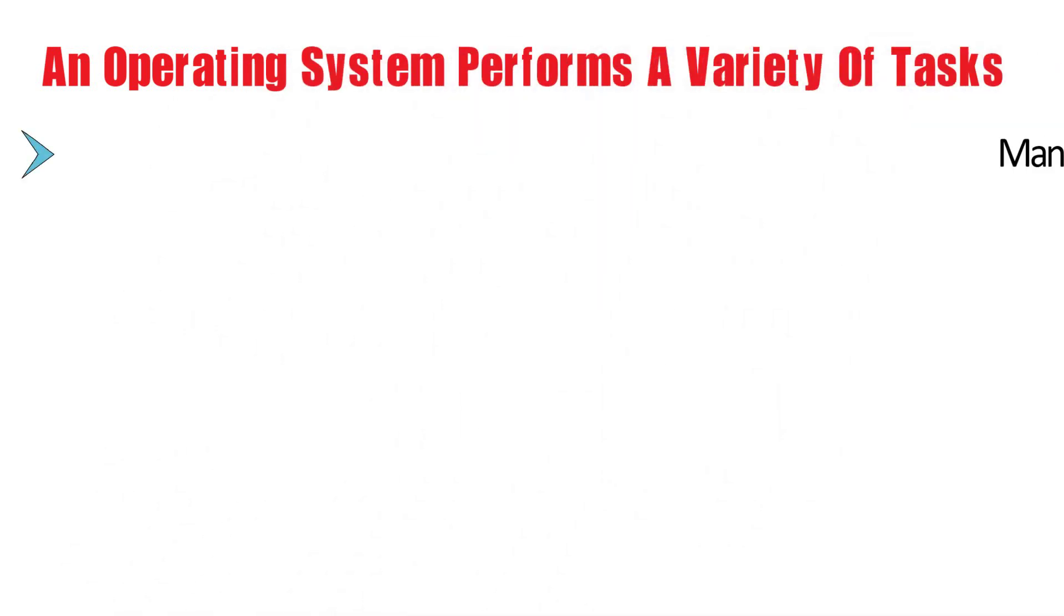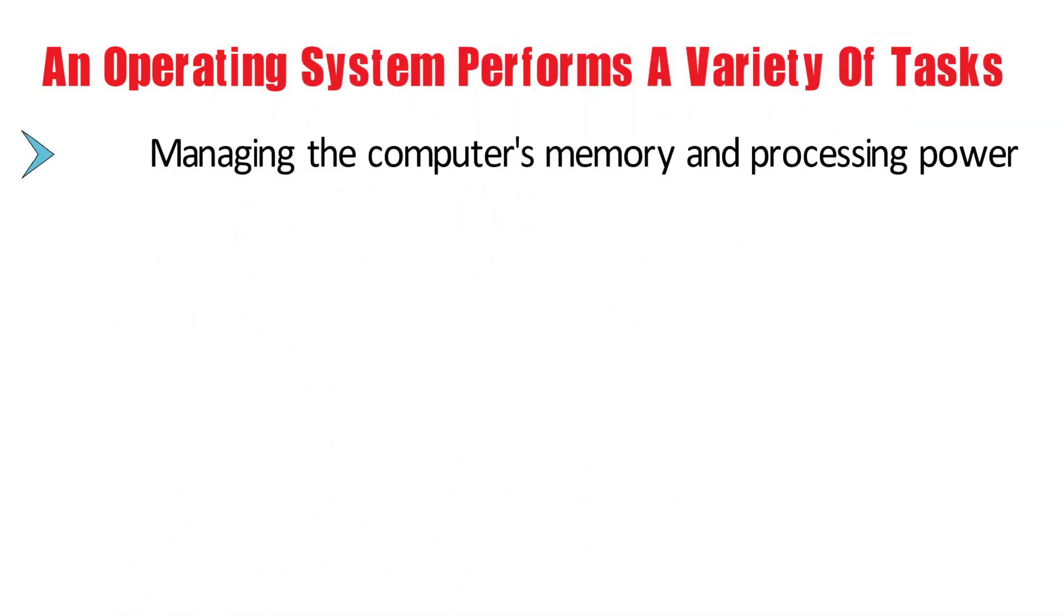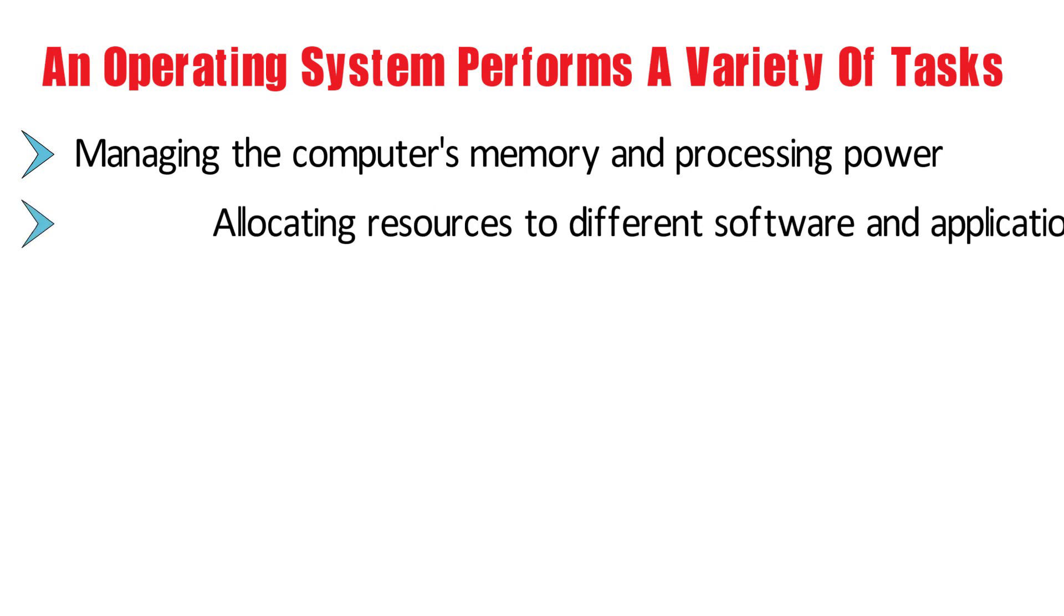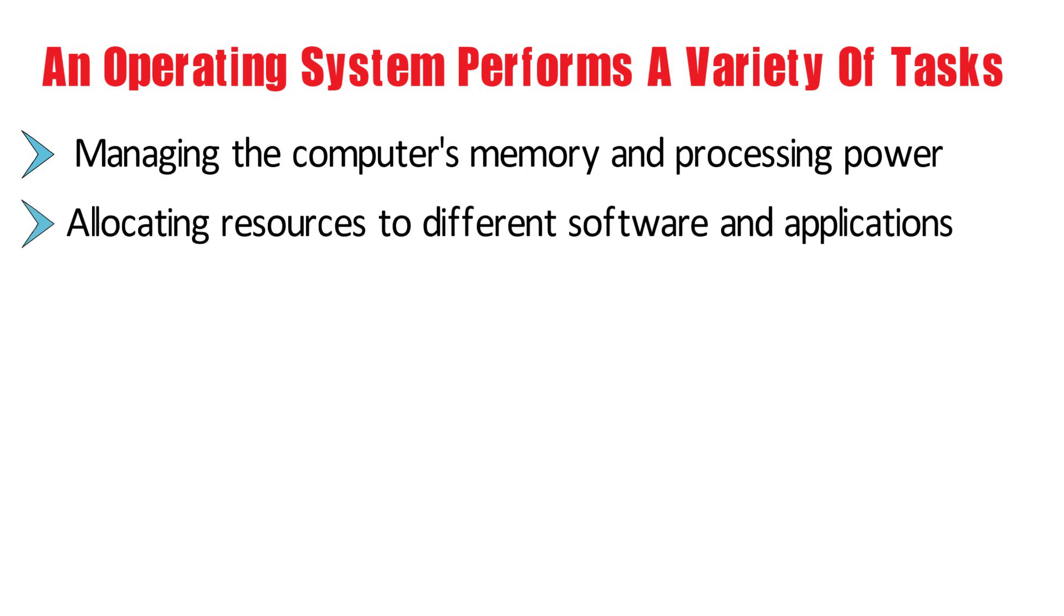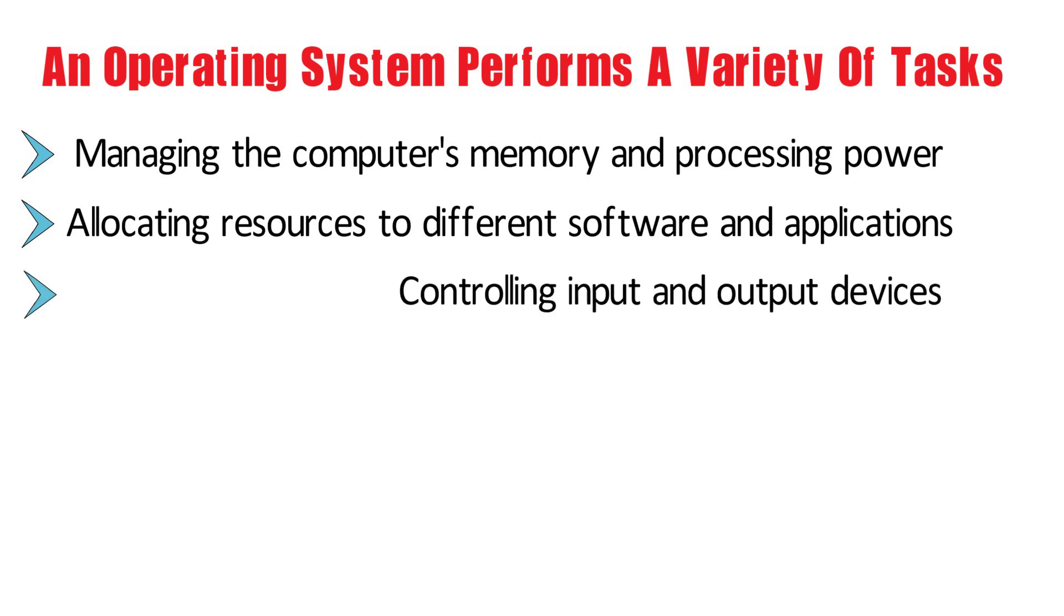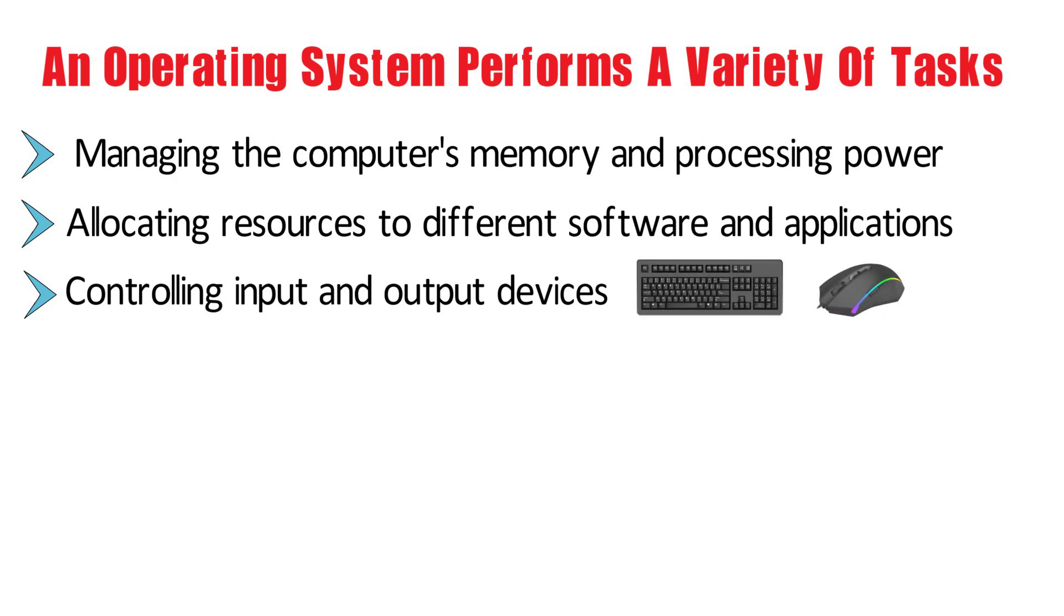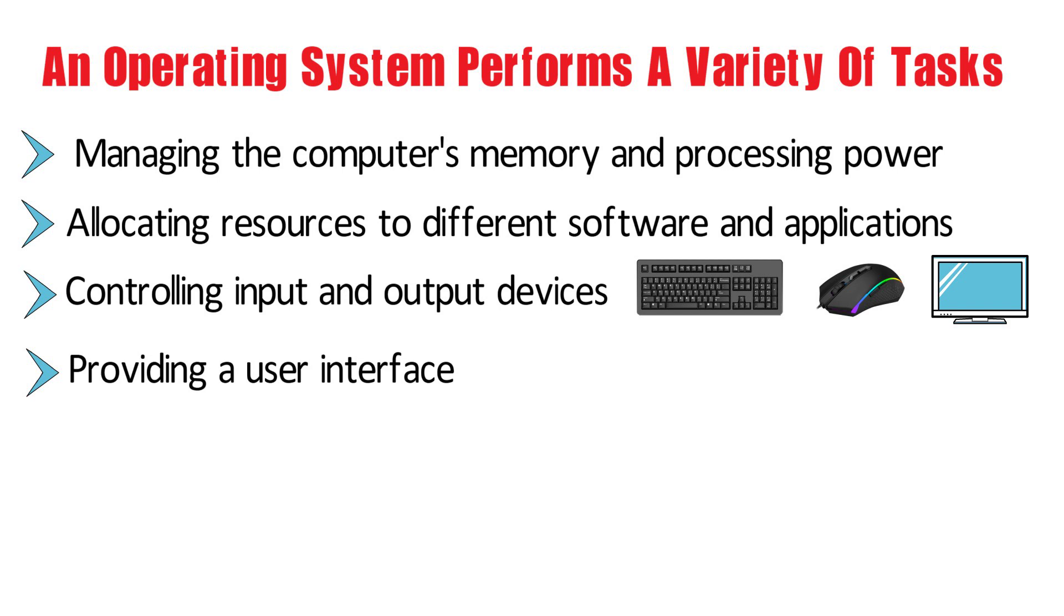An operating system performs a variety of tasks including managing the computer's memory and processing power, allocating resources to different software and applications, controlling input and output devices such as the keyboard, mouse, and monitor, and providing a user interface such as a graphical desktop or command line interface.